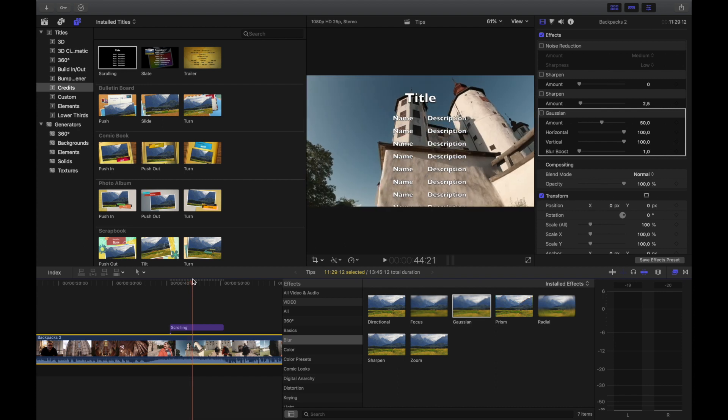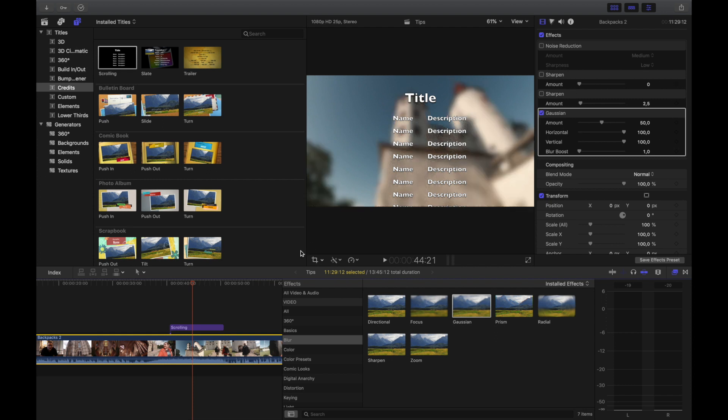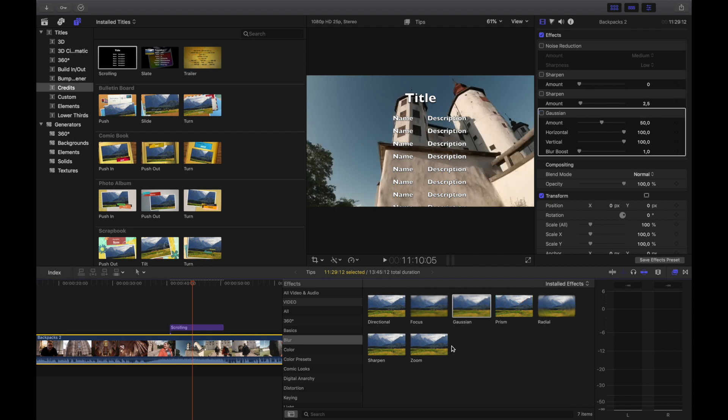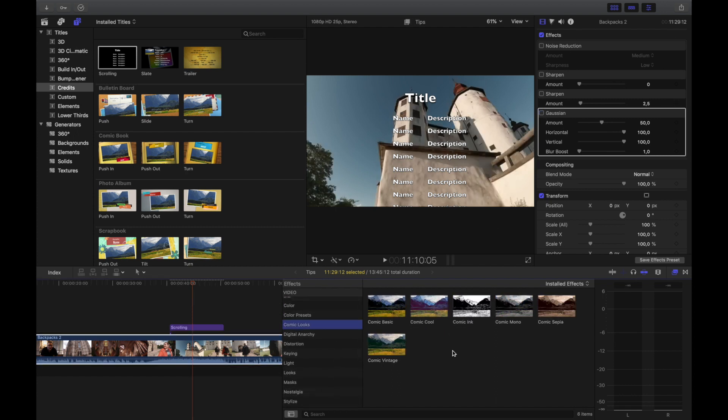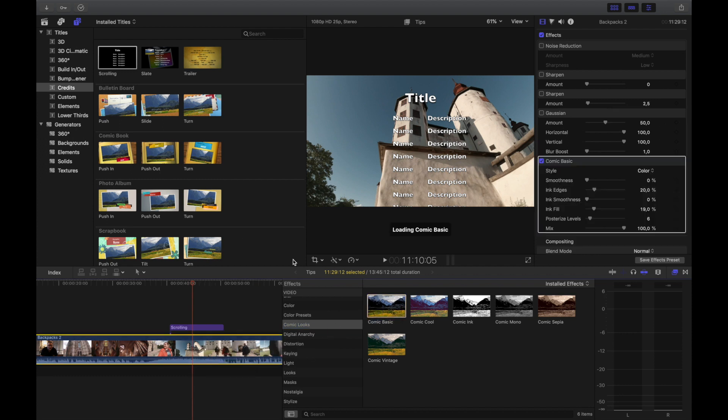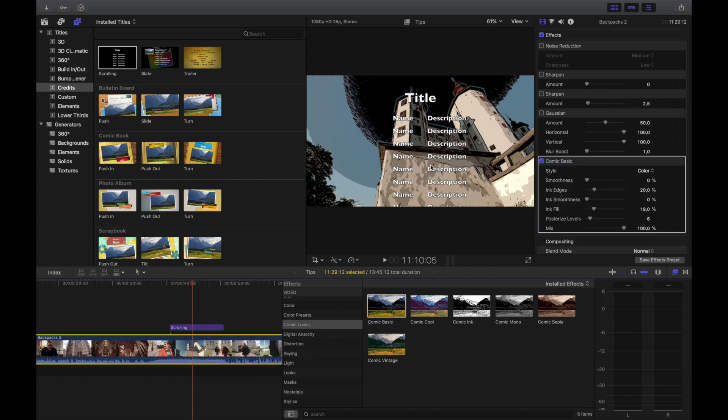But if you have a Gaussian blur there, the text pops. That's for the enhancers. You have a little bit of, say, comic basic - what does that do? It makes more of a comic book feel to your clip.